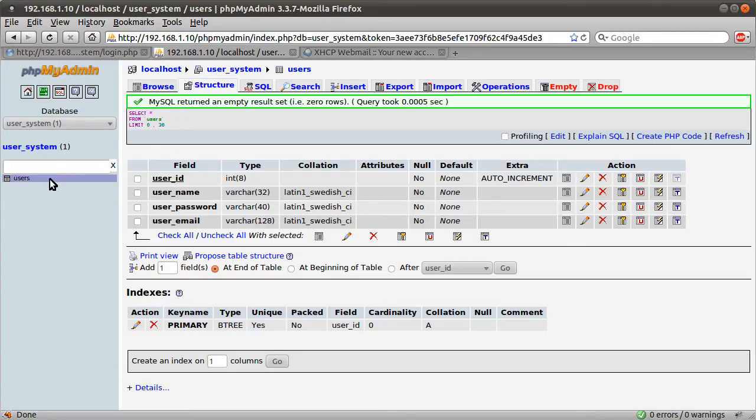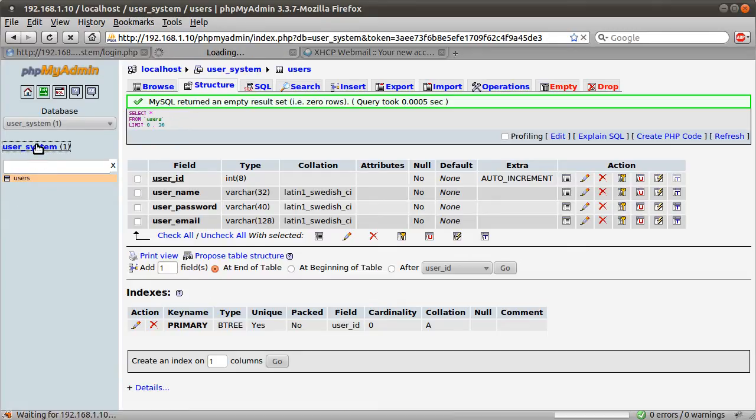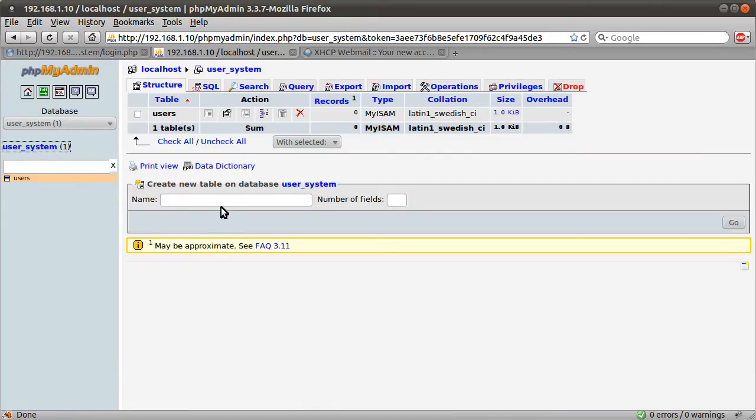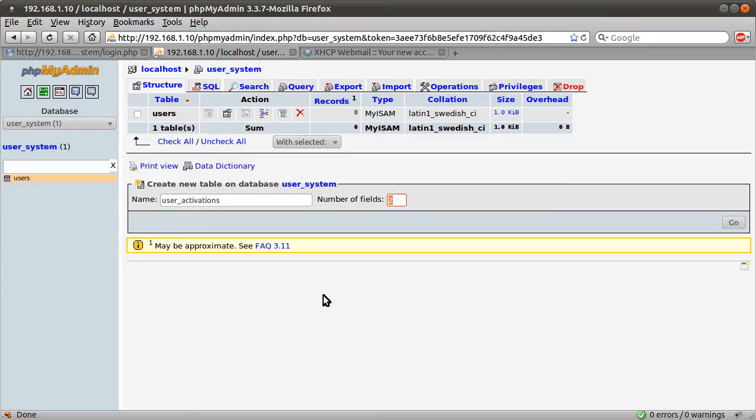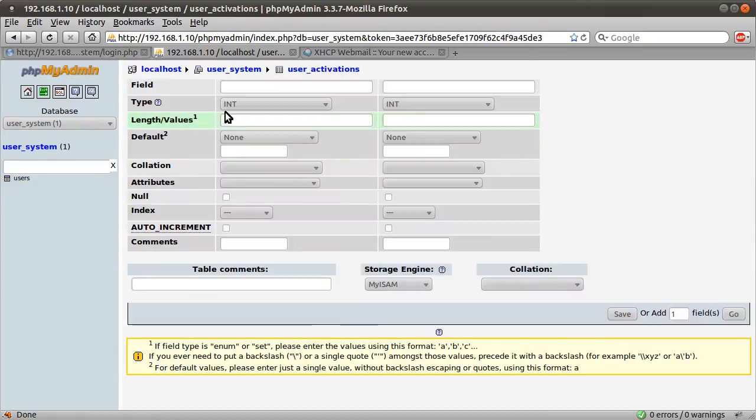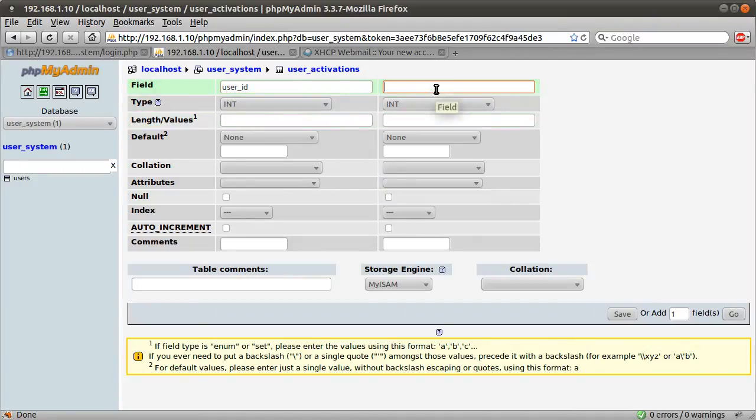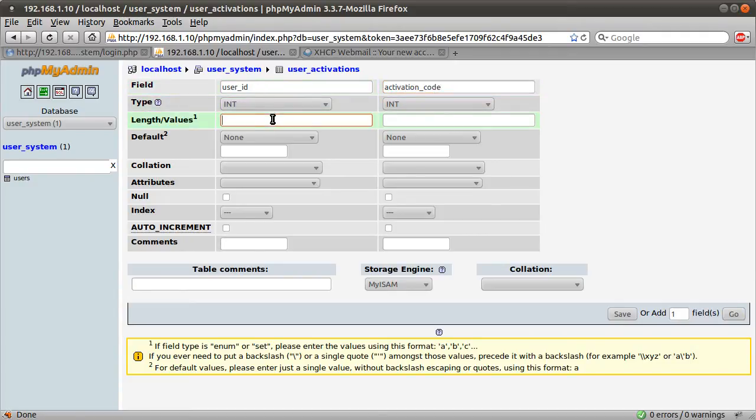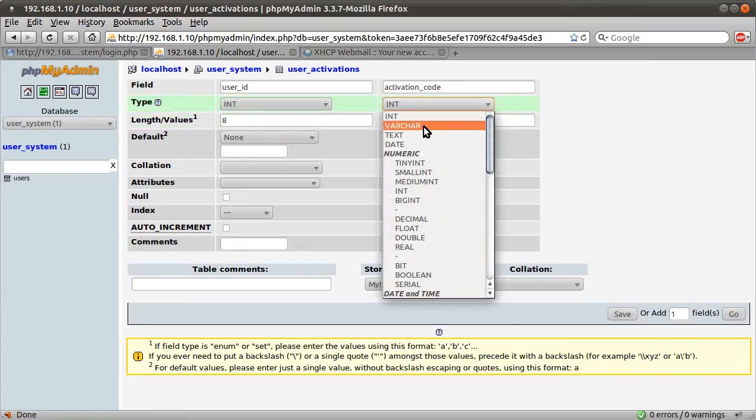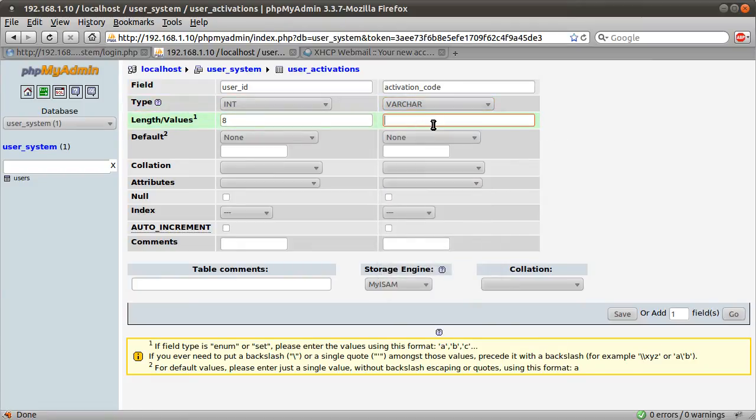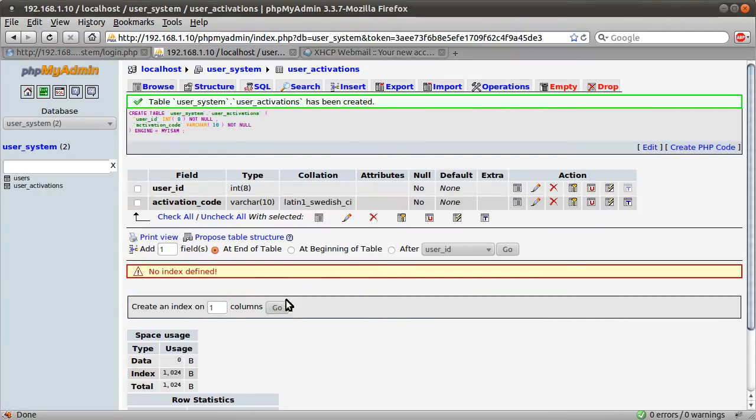The next thing we need to do is go back to our database view and create a new table, and this is going to be called user_activations. It's going to have two columns. The first one is going to be the user_id, and the second one is going to be an activation code. The user_id is going to be an int of length 8, as before, and the activation_code is going to be a varchar of length 10. I'm not going to set any primary keys or indexes here, so hit save.